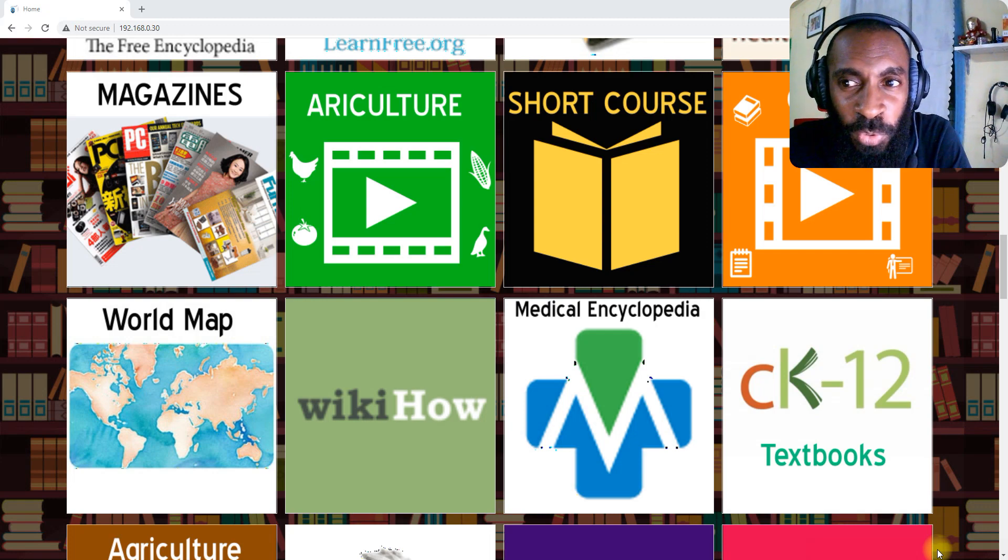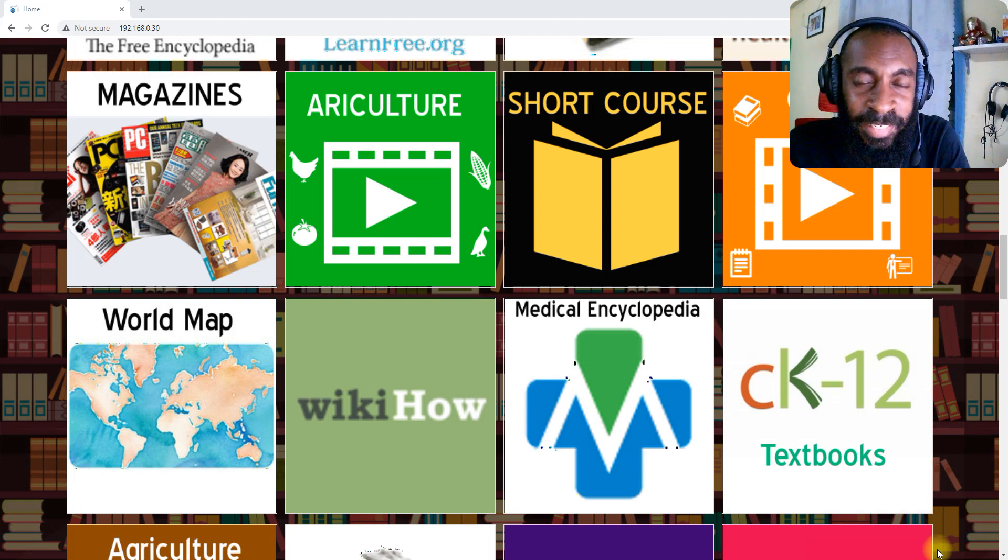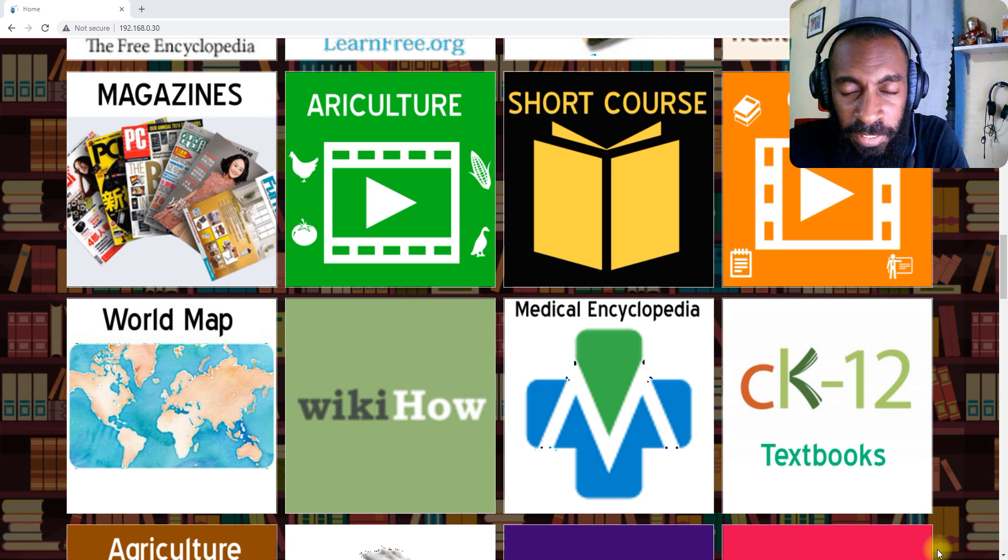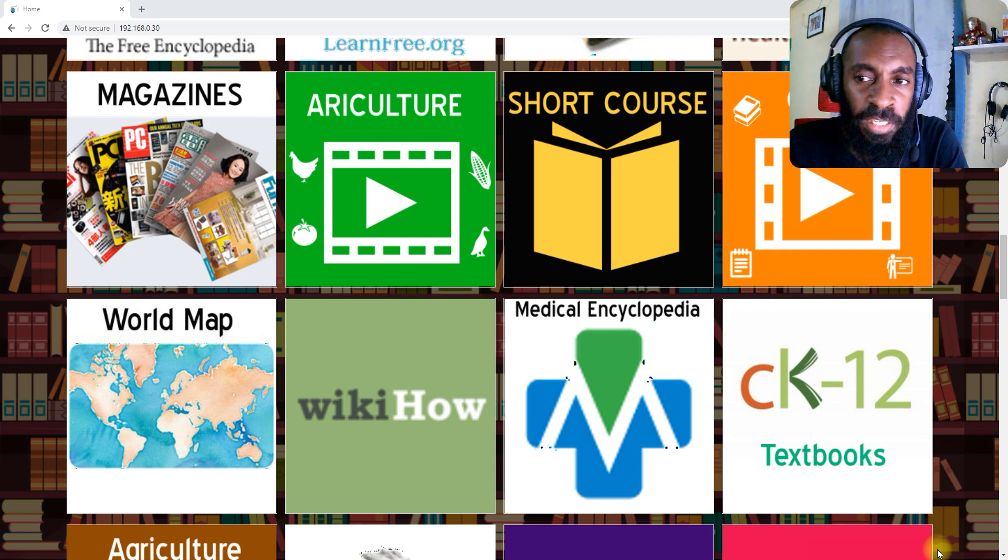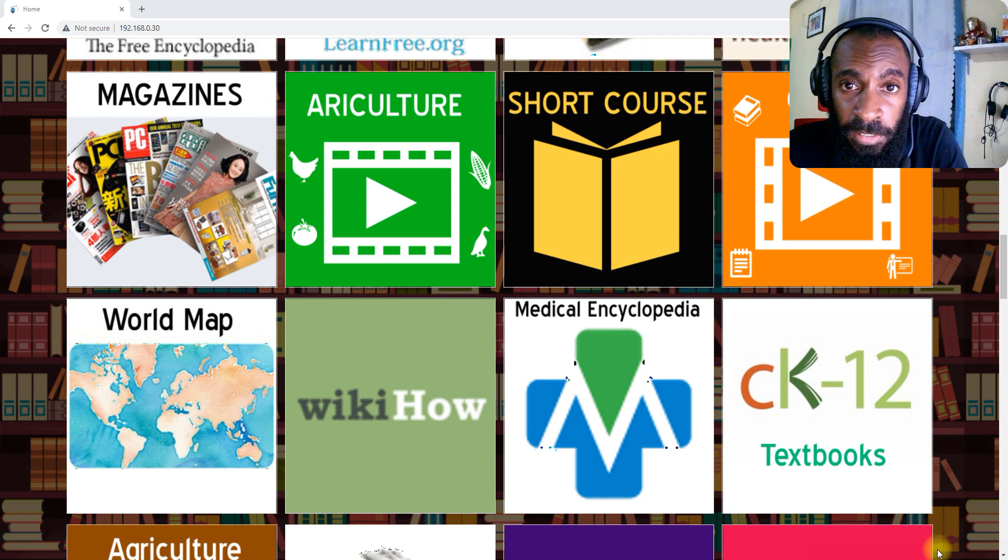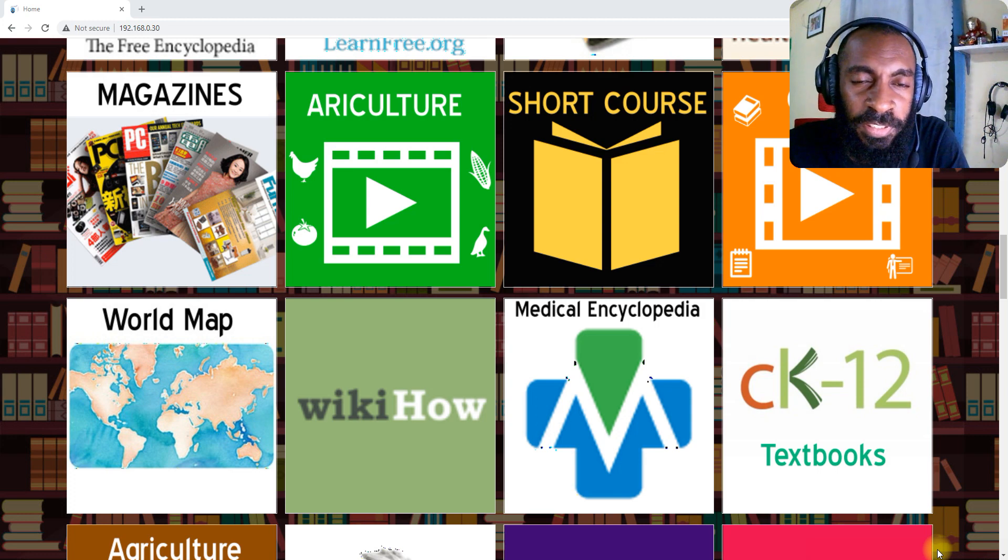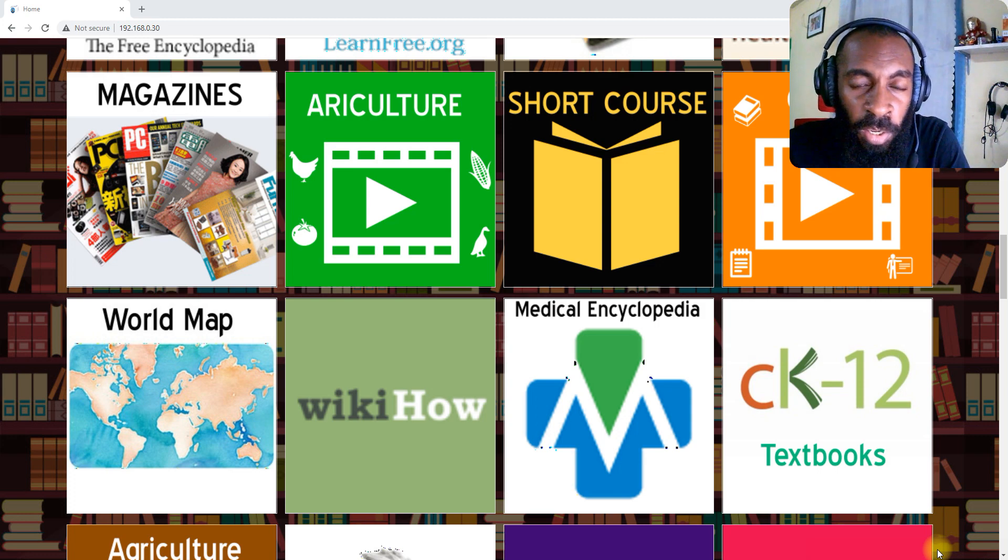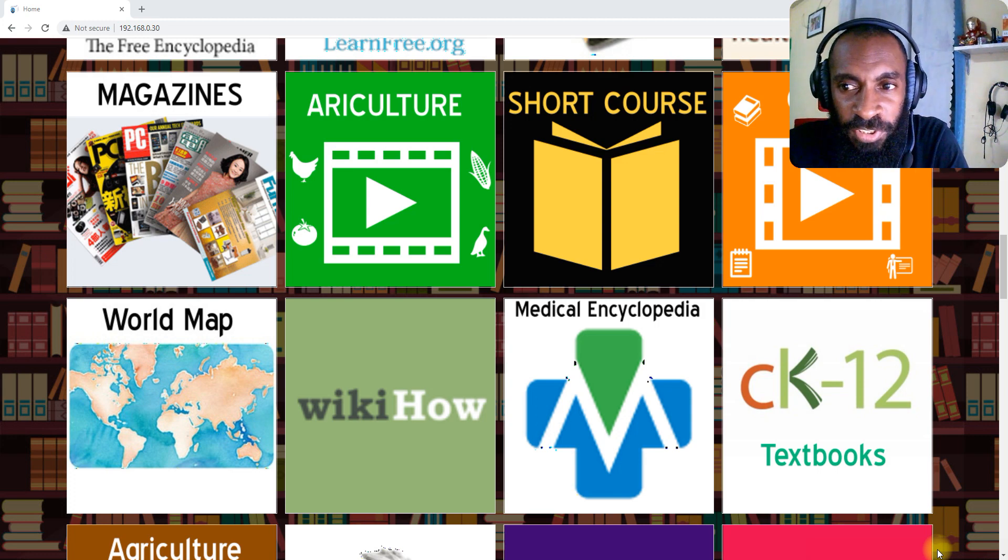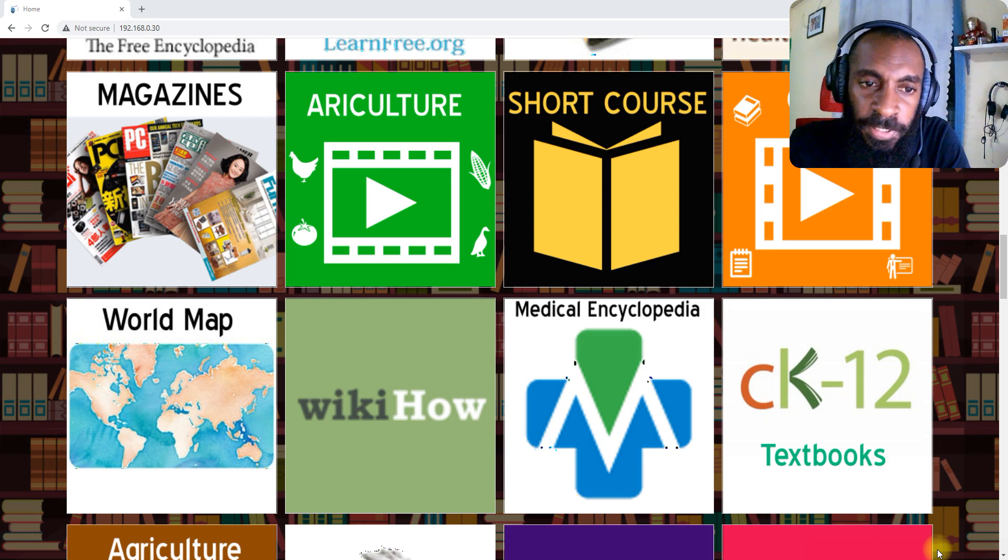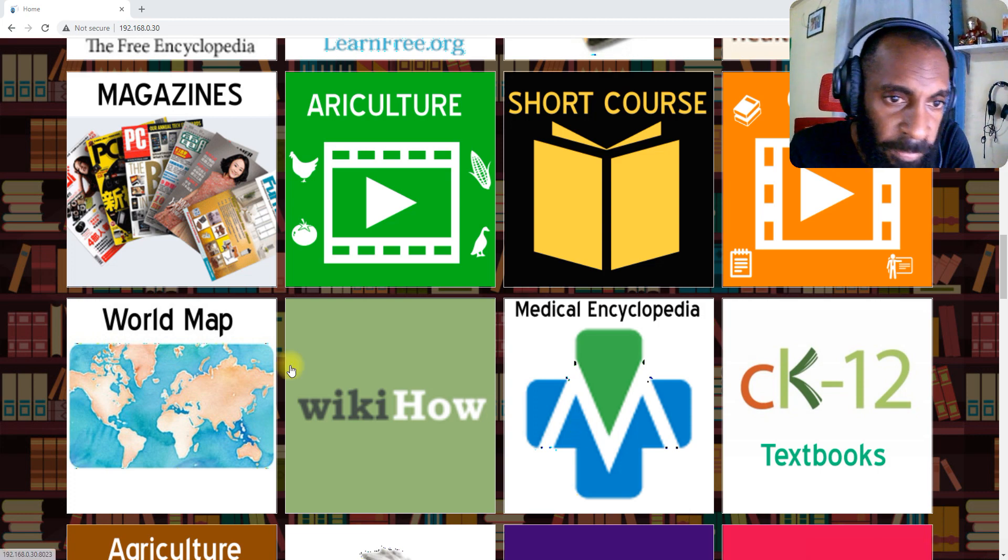Hello students and welcome back to another e-library training for Eano High School. This is our part three training and I will talk about these icons and what resources they have inside. Let us begin.